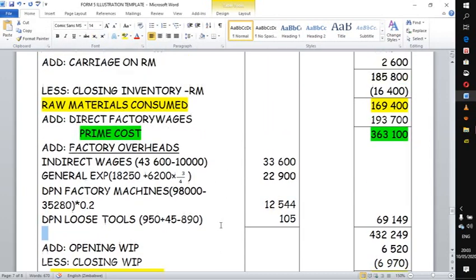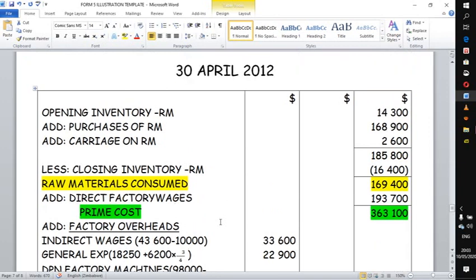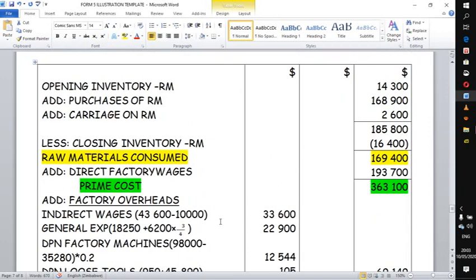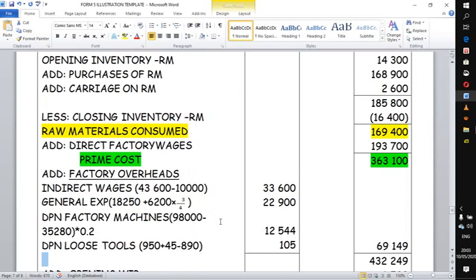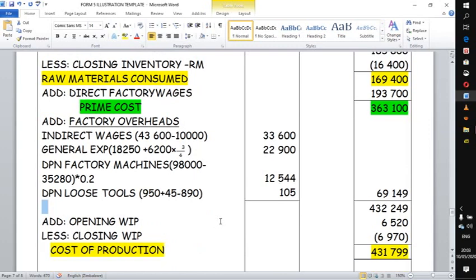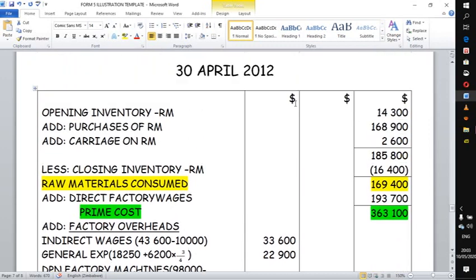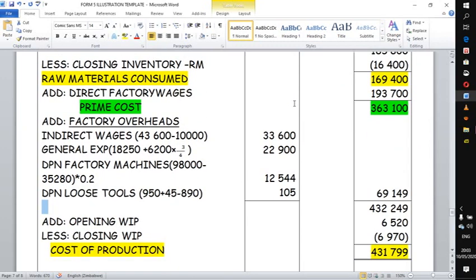We have now completed the manufacturing account: opening inventory, purchases of raw materials, carriages — we only deal with things that relate to manufacturing. We are building up the total cost of producing goods for the whole year. Present your work neatly and logically, show your workings line by line, and you will earn marks throughout.